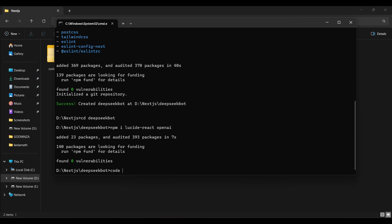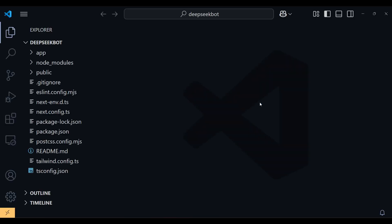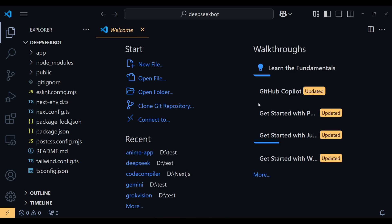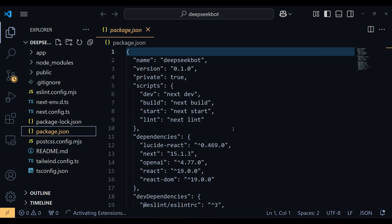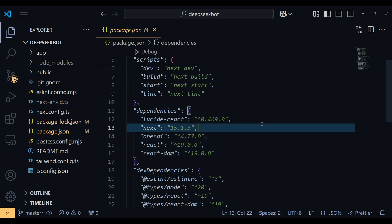Now open this project in your favorite code editor. If I show you my package.json file, these are the dependencies and their versions I am working with in this project. I recommend using the latest version.